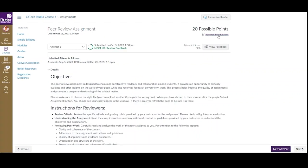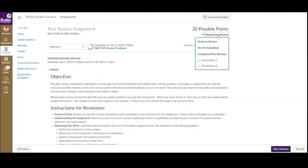Please be aware that your instructor may have set up the reviews to be anonymous, in which case you will not see the student's name. As shown here, they will display as anonymous followed by a number. Remember that all of the reviews listed are required. If you have multiple peers being displayed, then you will have to complete multiple reviews.